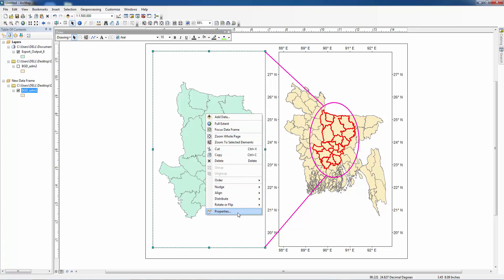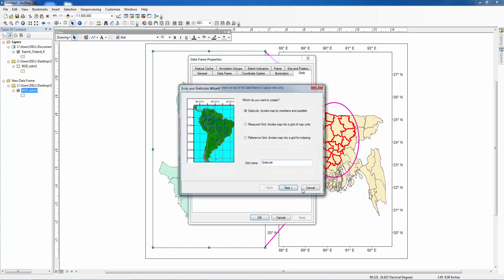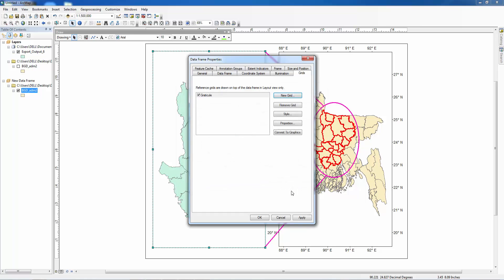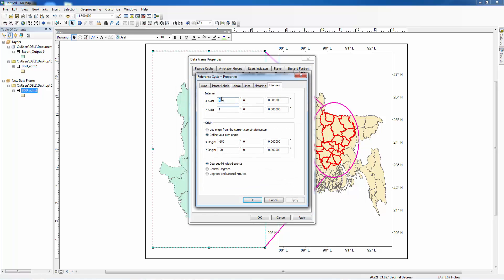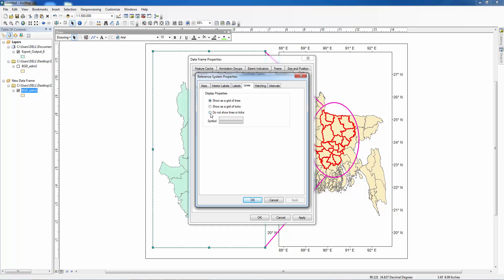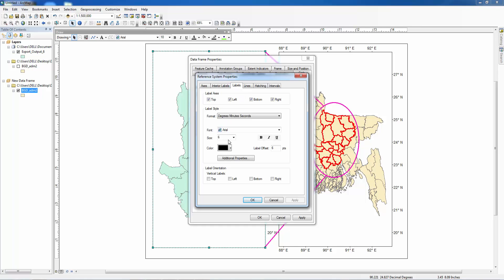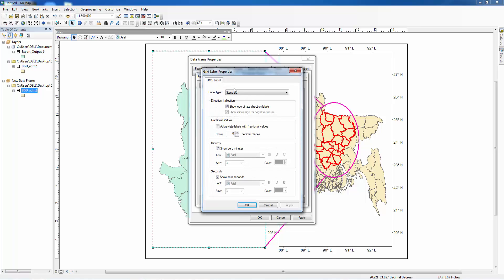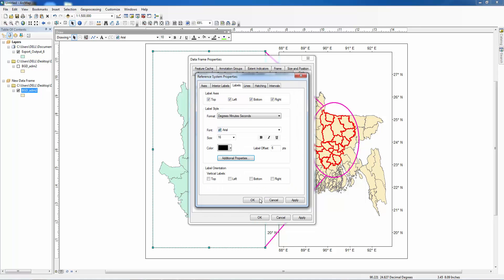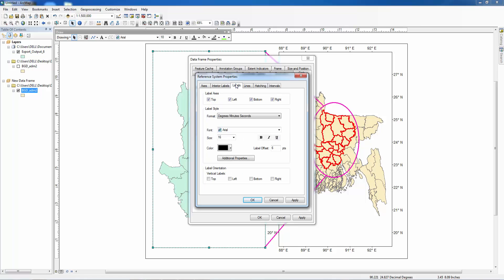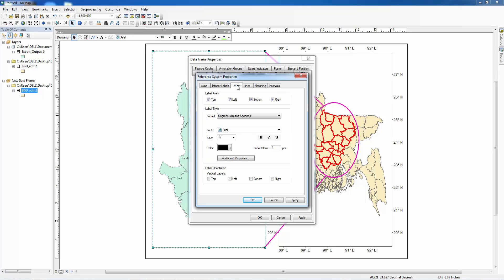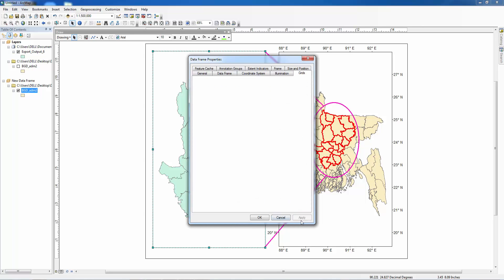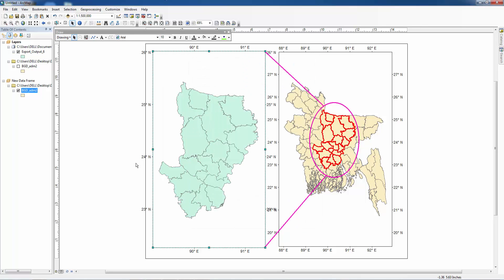Here also we want to insert grids. Properties, properties 1 1, matching lines do not show, level 16, degrees, additional properties, decimal degrees, apply, outside, apply.